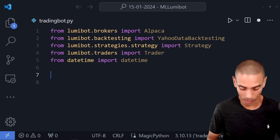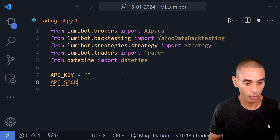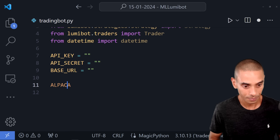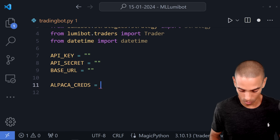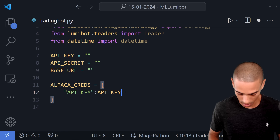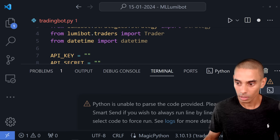We're going to create a variable called API_key, set that to a blank string for now. We'll create one called API_secret, also a blank string, and then a base_url, also a blank string. Now we need to pass through a dictionary to this Alpaca broker, so I'll create alpaca_creds as a blank dictionary. Inside we create a key called API_key set equal to our API_key variable — effectively creating a dictionary key equal to what we've got.